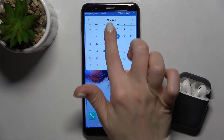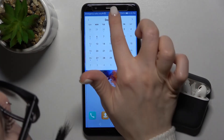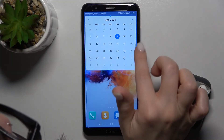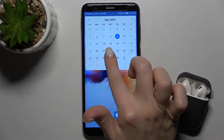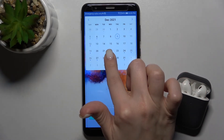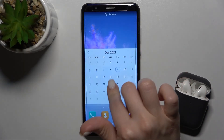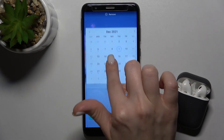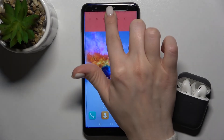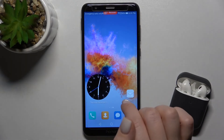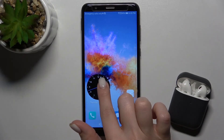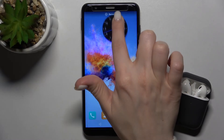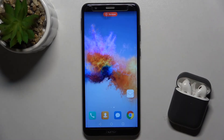You can also change the size of this widget — that's the smallest size. If you want to remove a widget, just press and hold for a while and drag it to the remove icon.